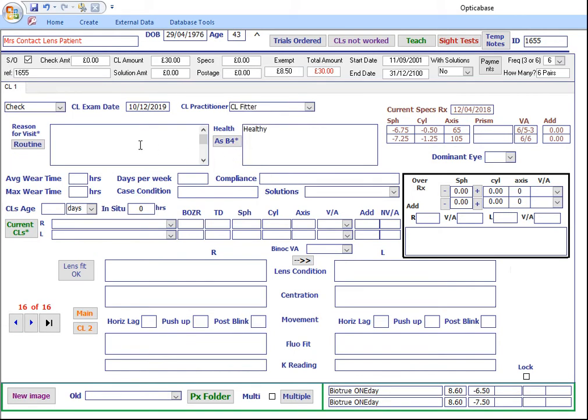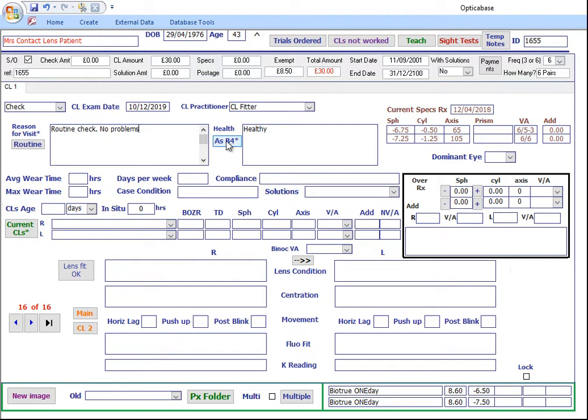Enter a reason for visit. Double-clicking as before will fill in all the average wearing time through to solution boxes, or you can manually fill them in.